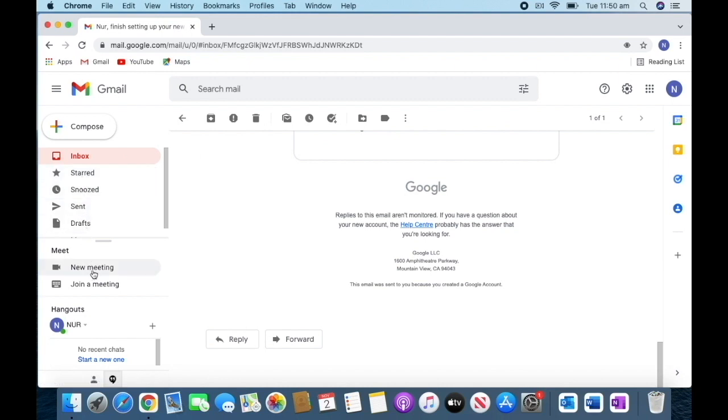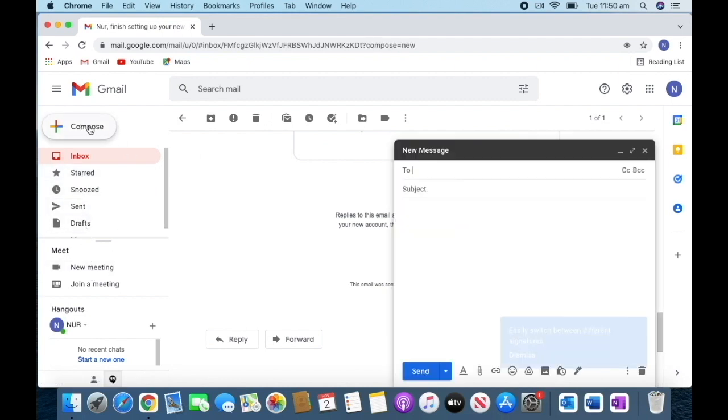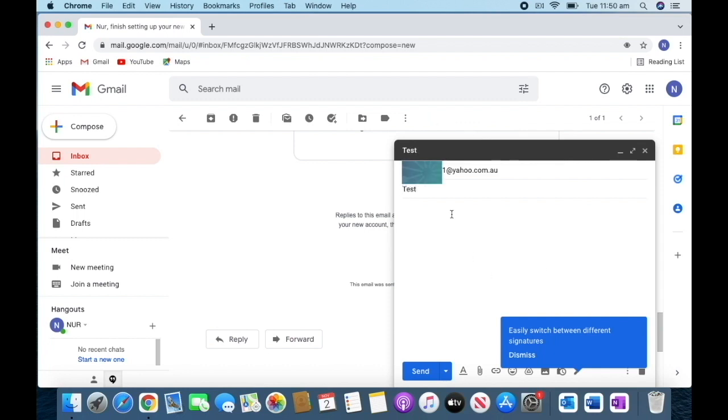We're going to compose an email and test it. I'll put my other email address to see what's going on.